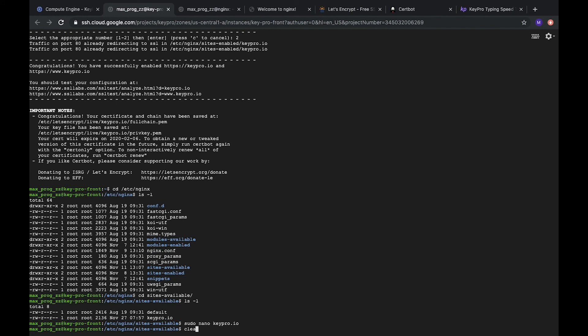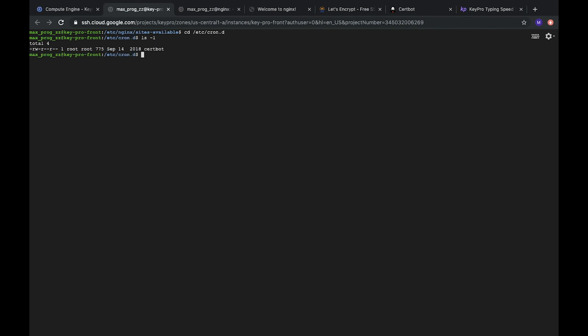So, how to check it? You can go to cronjobs and find the cron job which will renew the certificate. So, let's go to /etc/cron.d. So, let's check what do we have here and here we have one certbot configuration.